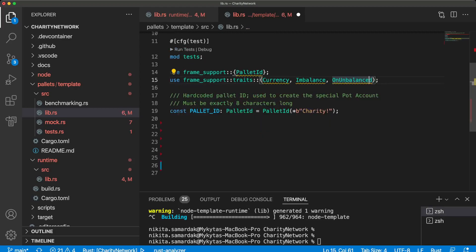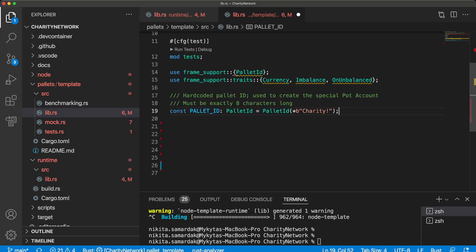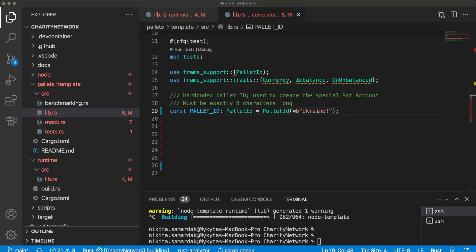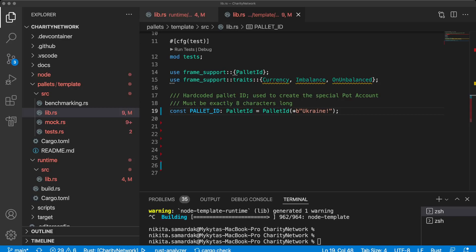So this pallet ID will hold the funds that anybody will donate to our blockchain. Let's call it Ukraine. And this charity pallet represents a simple charitable organization that collects funds into a pot that it controls and allocates those funds to appropriate causes. It demonstrates two useful concepts in Substrate development: a pallet controlled shared pot of funds, and the second concept is absorbing imbalances from the runtime.